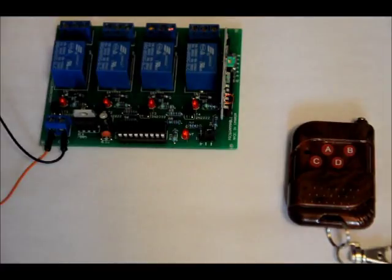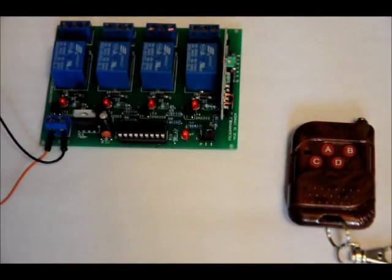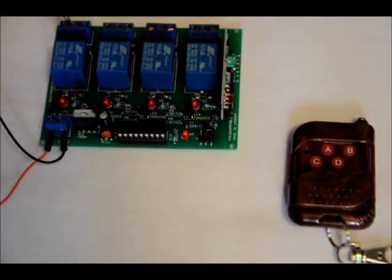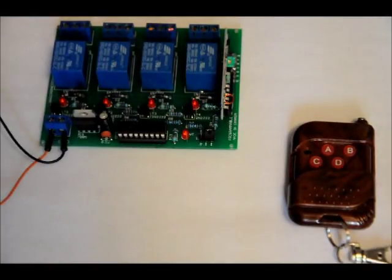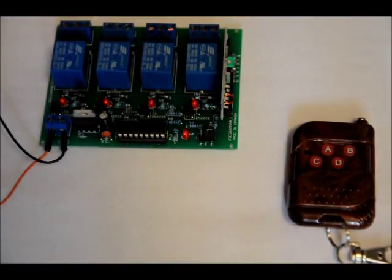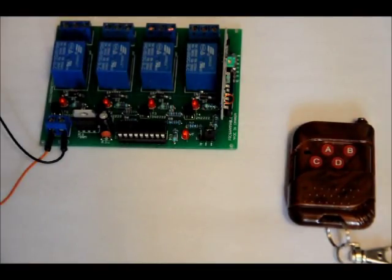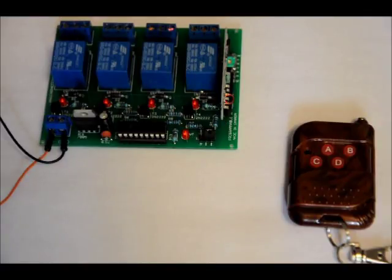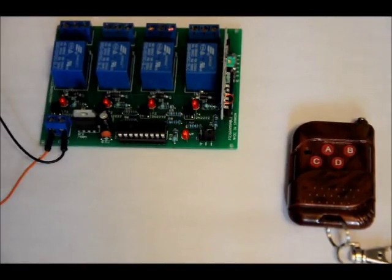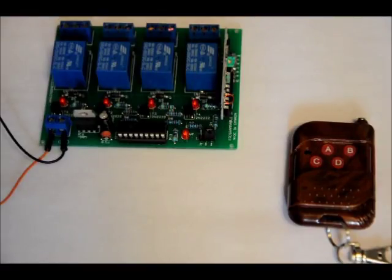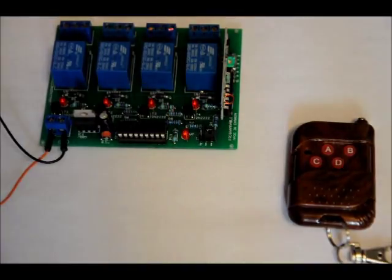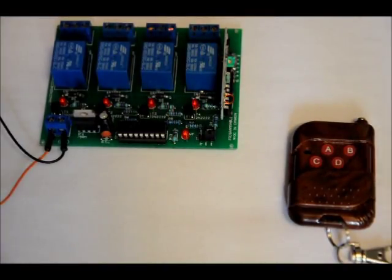If you don't know much about relays, these are single-pole double-throw relays. They have a common output, a normally closed output, and a normally open output. It's just a big mechanical switch. When the relay is off, the common pin is connected to the NC pin. When activated, the common pin disconnects from NC and connects to the NO pin.